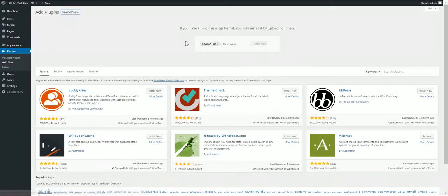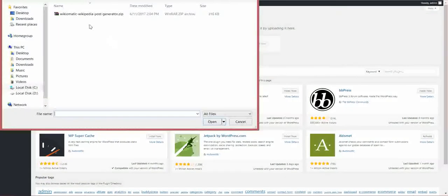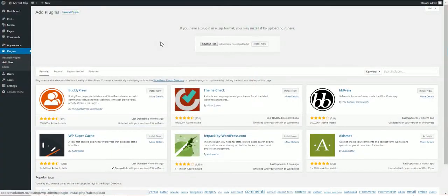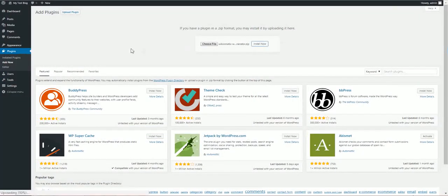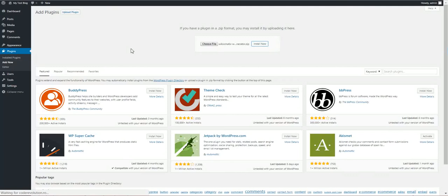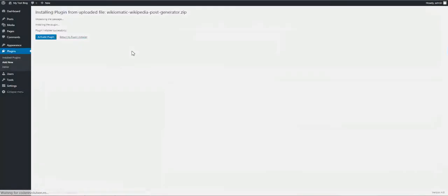Upload plugin, choose file, select the zip file you downloaded, click install now. After the installation, activate the plugin.